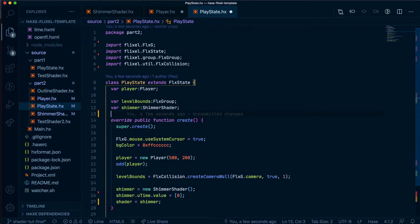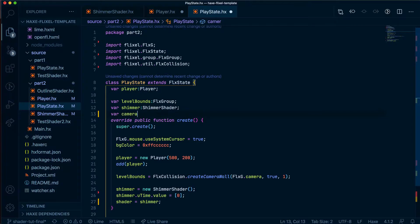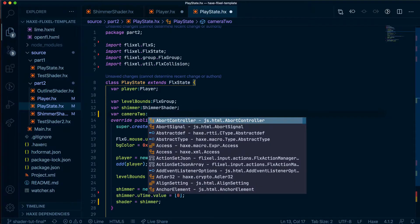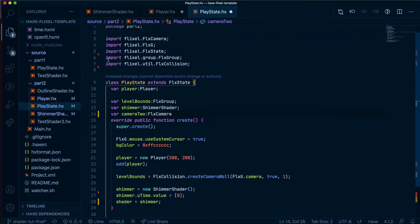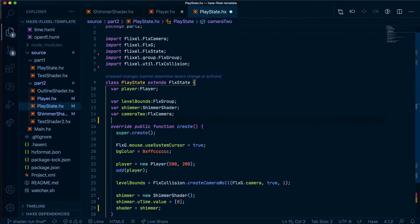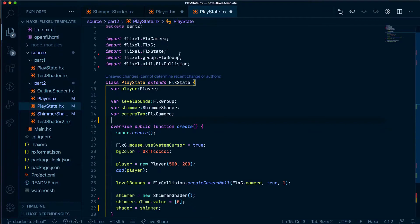Let's also create another variable. We'll call it camera2, and it will be of type FLX camera. That should automatically import itself. If it doesn't, you can type the code in. So it would be flixel.flx camera.